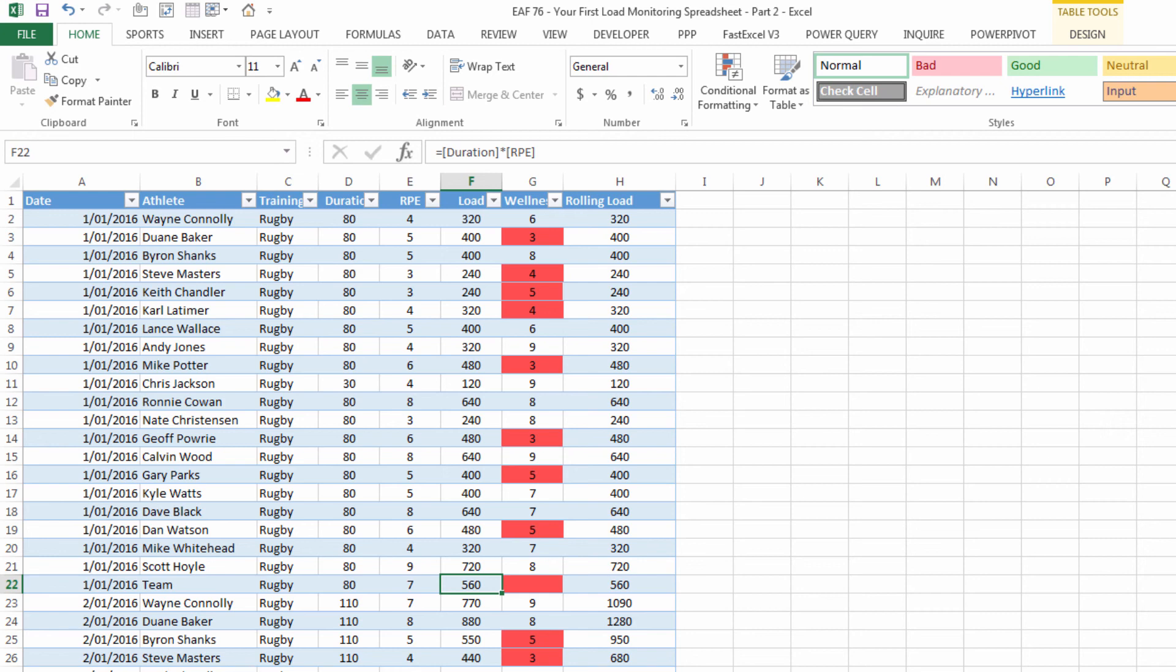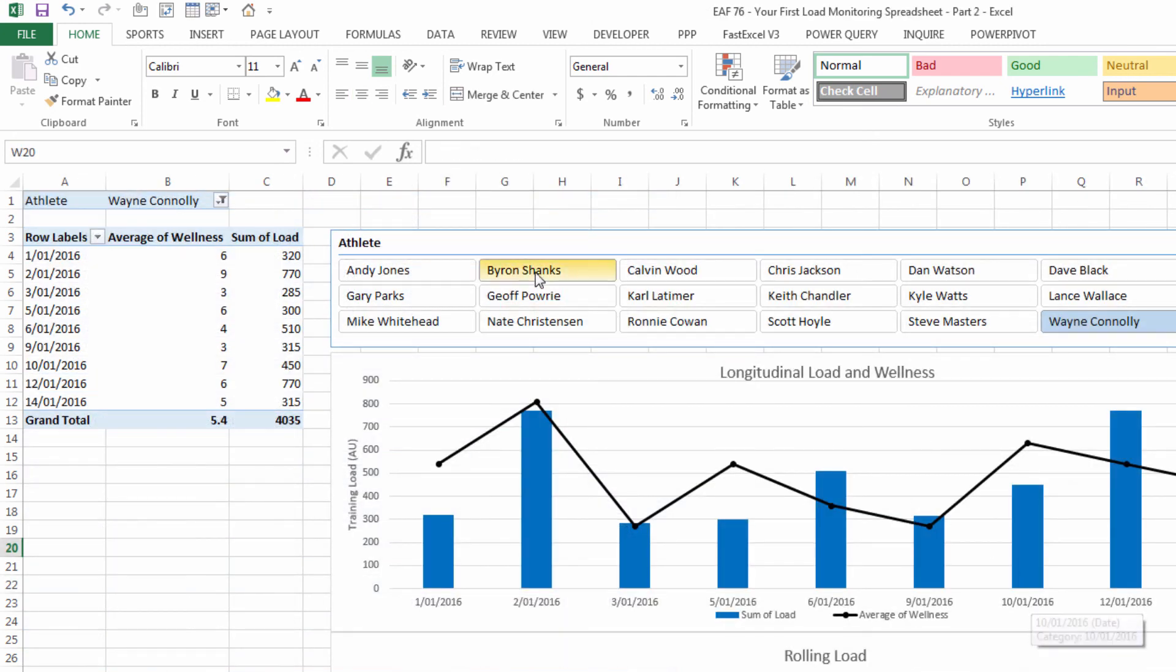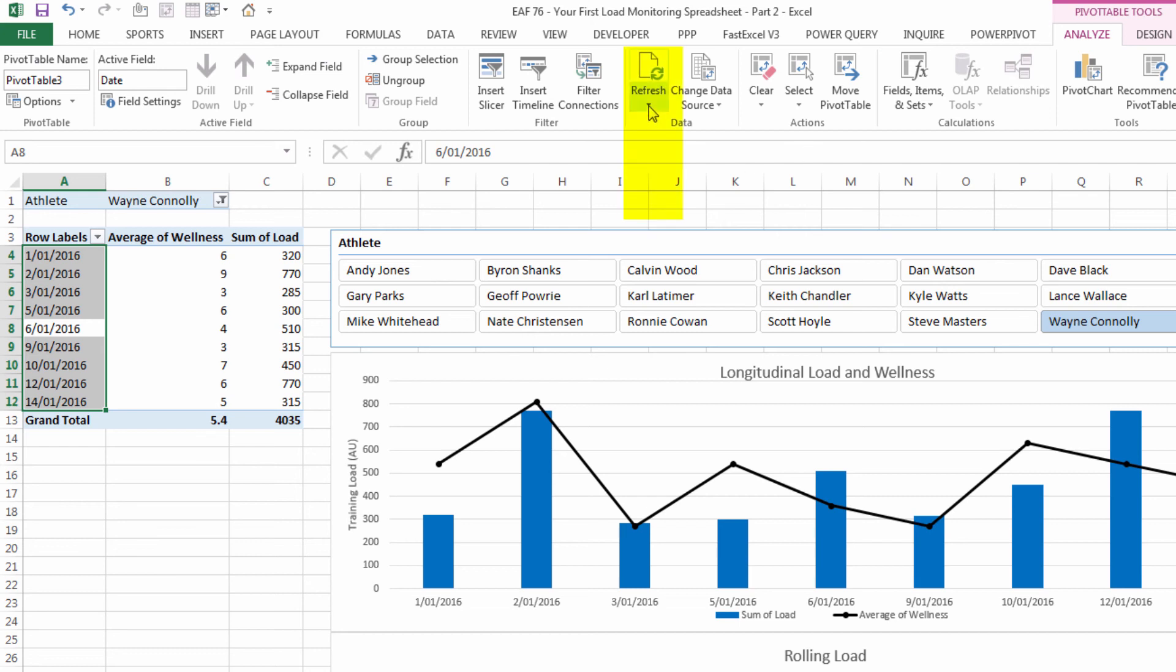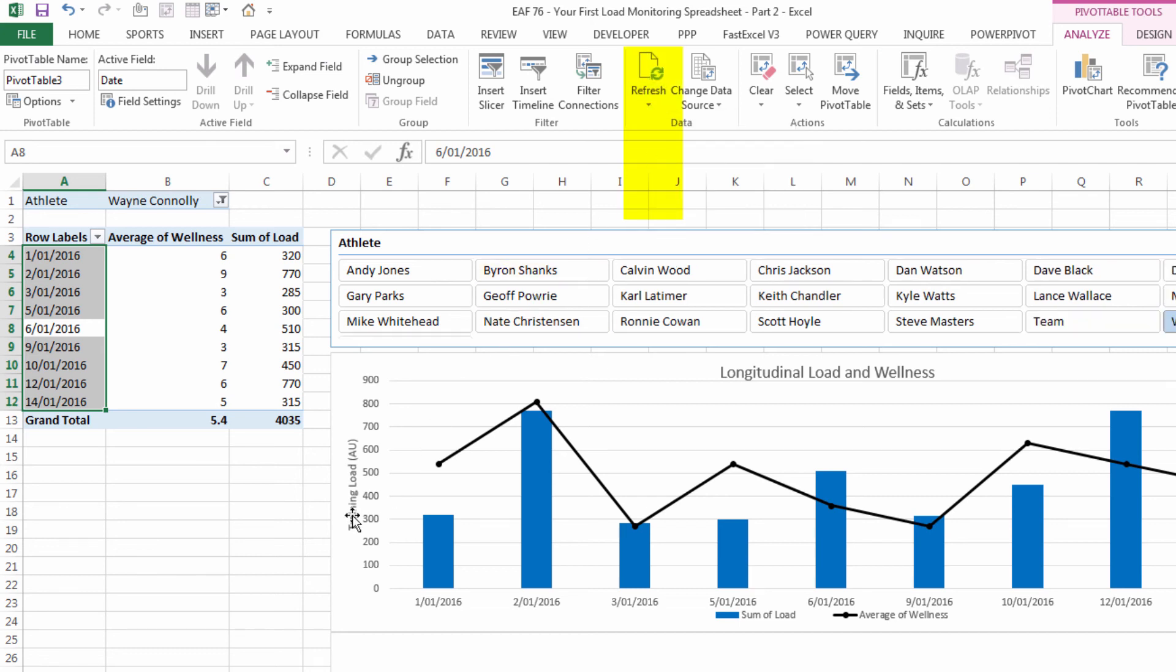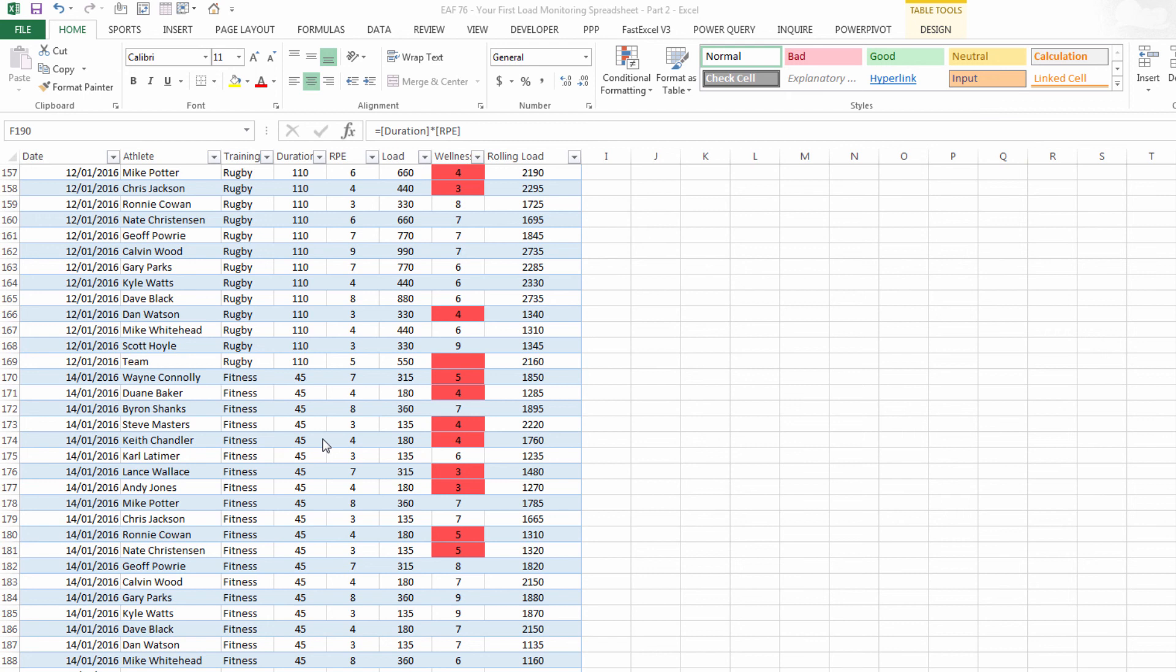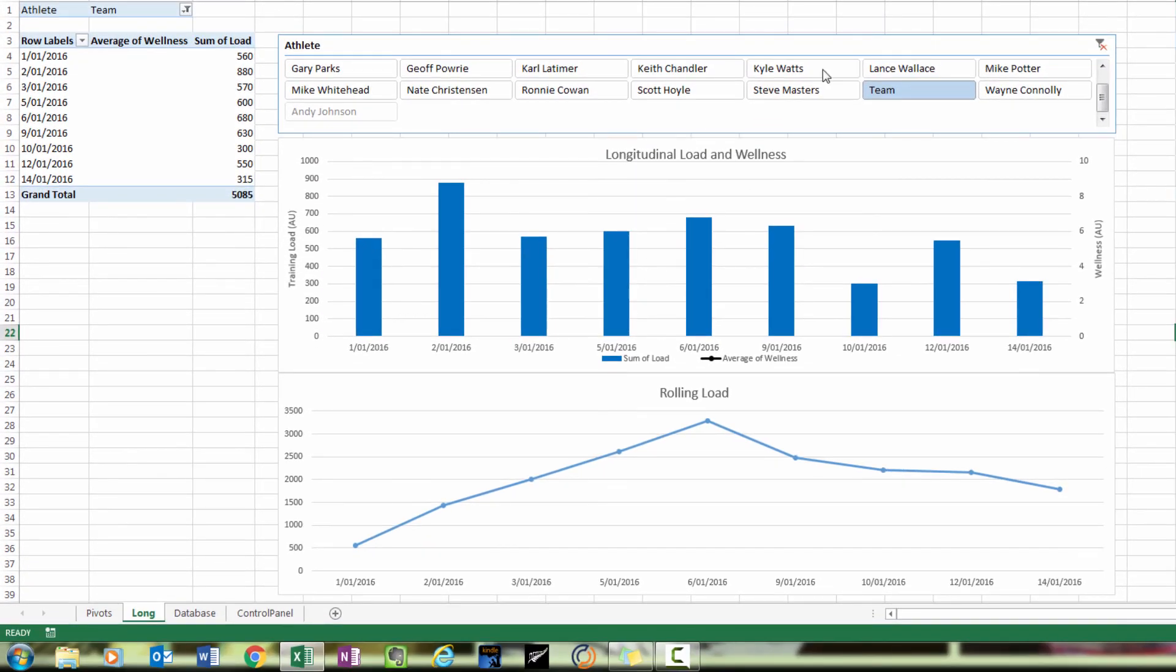If we went to our longitudinal sheet and we refreshed all, so I've clicked inside one of the two pivot tables. Now on the Analyze tab, I can choose Refresh All. Refresh All refreshes all of the pivot tables in the workbook. And if I now choose team, we can see that we've just got one record here, which is for the first of the first. And so I've added a record for the team for each of those sessions. And if we go to our longitudinal report, we can see that now we've got an indication of the team load over the course of the entire training period and both immediate and rolling load.